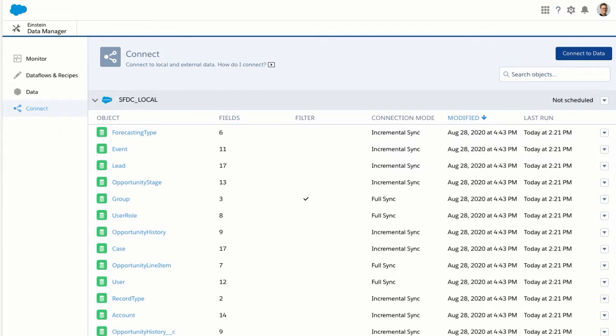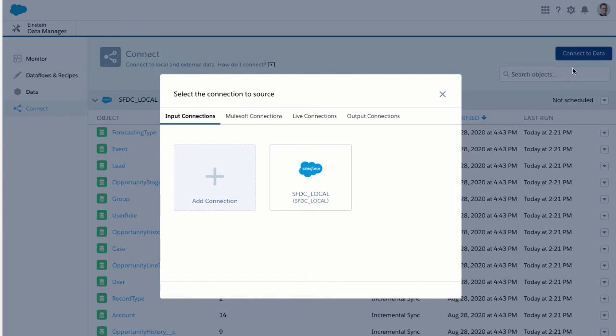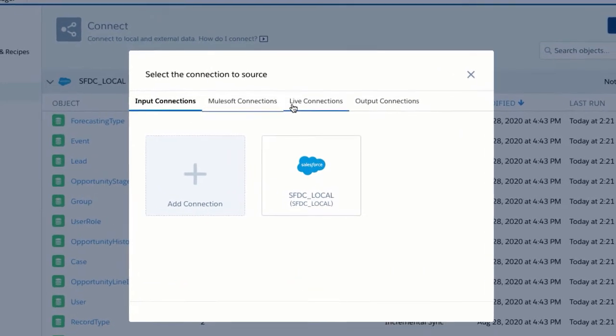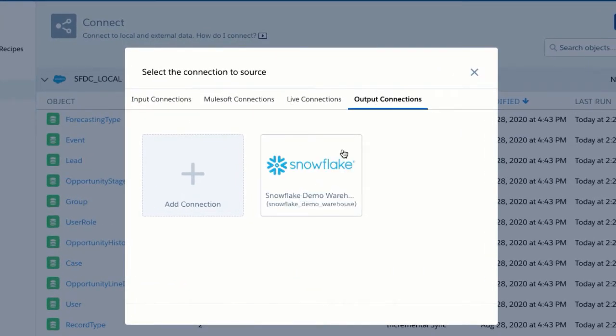Within Einstein Analytics Data Manager, when you choose to connect to data, you will now see some new tabs: live connections and also output connections.